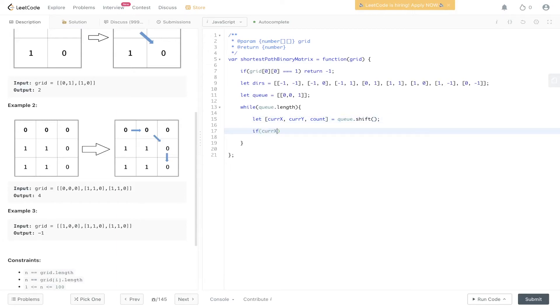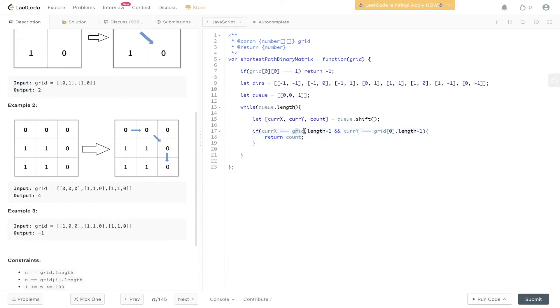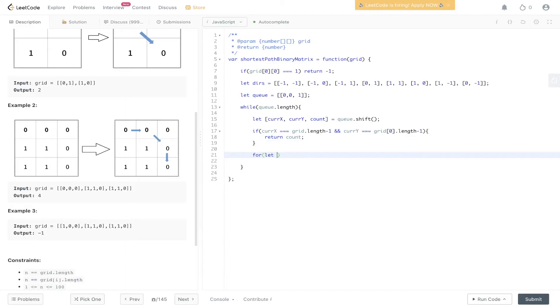If currentX equals grid.length minus 1 and currentY equals grid[0].length minus 1, we can return count. So if we're at the bottom right position, we just return the count. Then we need to loop through the directions.